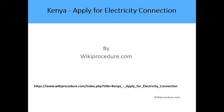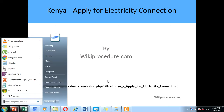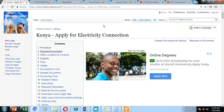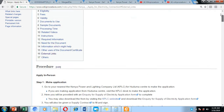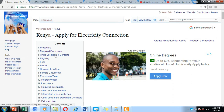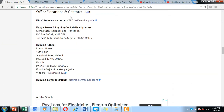Hello, welcome to another Wiki Procedure video. Today we are going to look at how you can apply for an electricity connection in Kenya. Below, we have given you a link which will direct you to our Wiki Procedure page, where we have provided detailed information on how you can go about the registration process. We've also included external links to websites where you can get more information about the requirements for electricity connection, as well as links to the KPLC online self-service portal where you can make the application online.